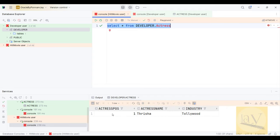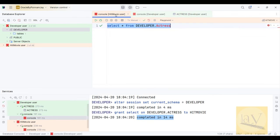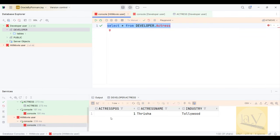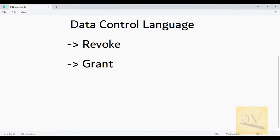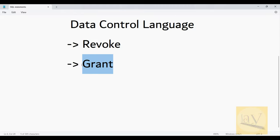Yes, we are now able to see the data. Previously we were not able to see it, but after giving permissions we are able to see it. This is controlling on data — that is why it is called Data Control Language. This is a practical example of GRANT.